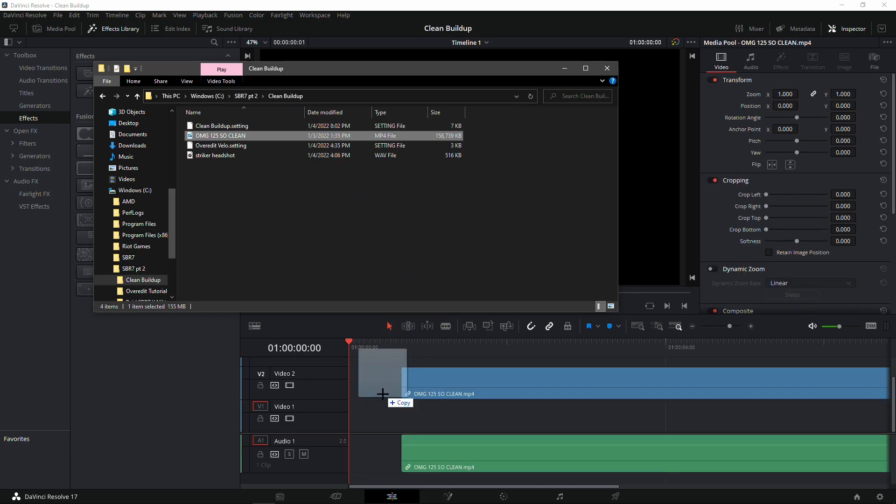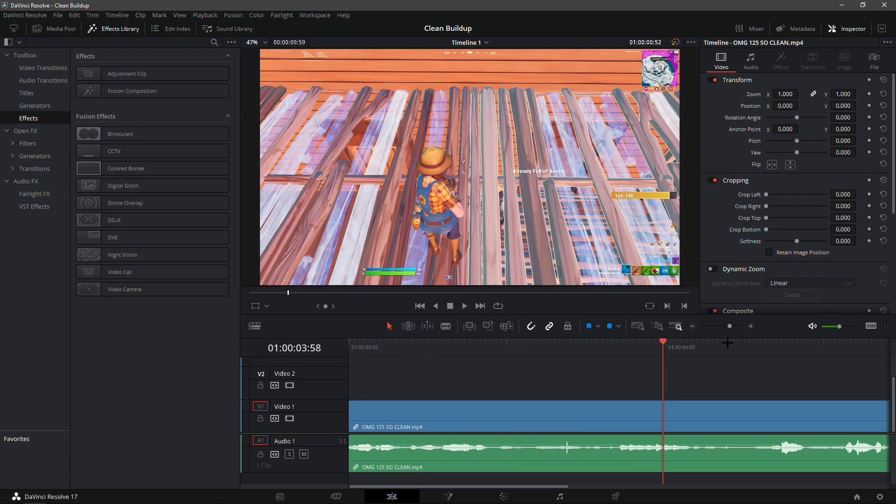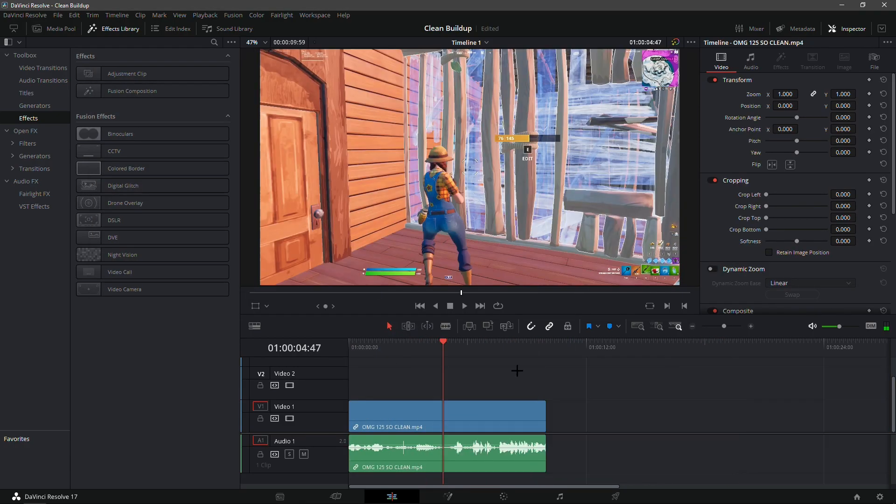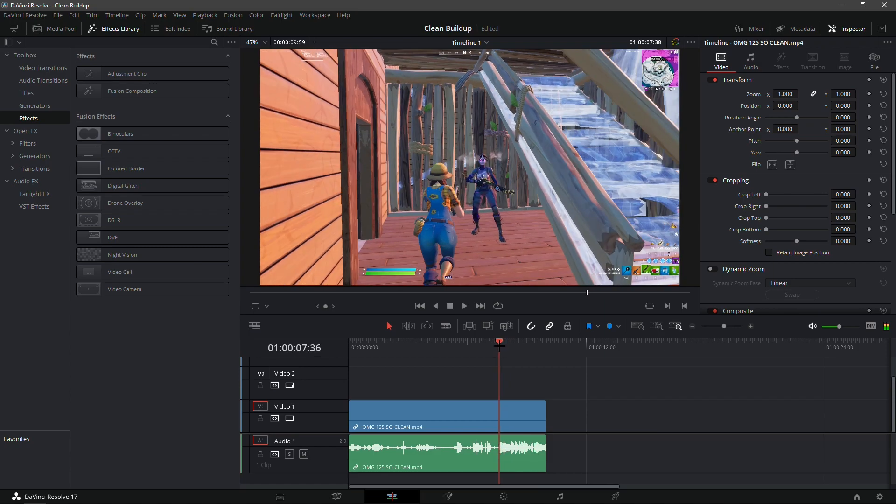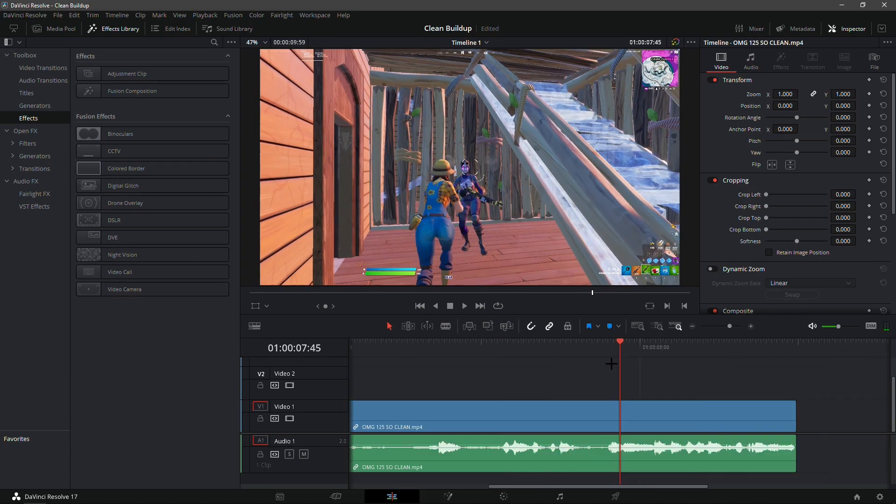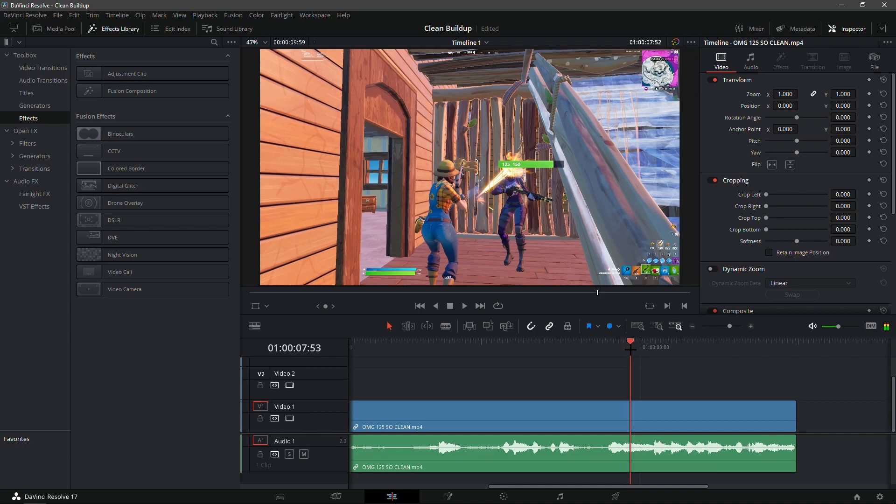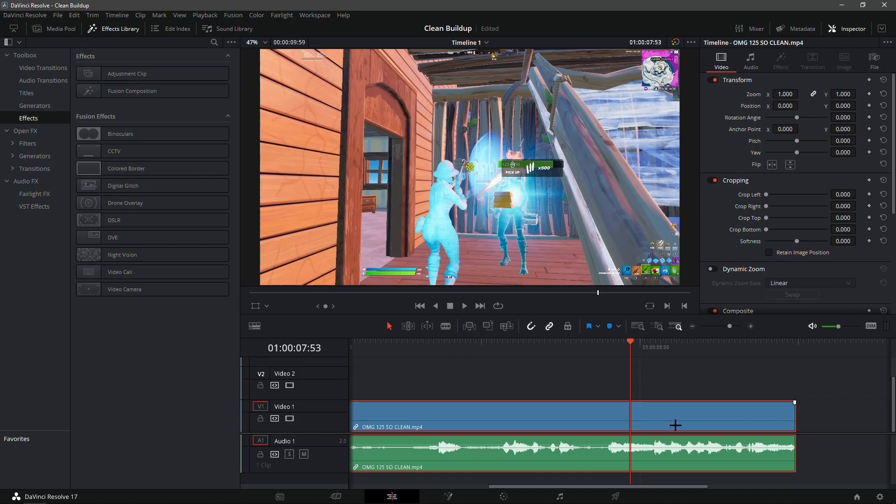I'm just gonna put my clip in the timeline. This is the clip right here, it's a Mongrel classic. I'm gonna take my volume down a bit and basically find where he gets the kill, where the shield gets cracked, and add a marker.